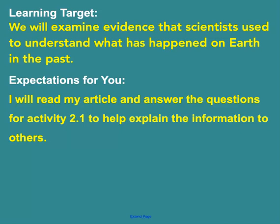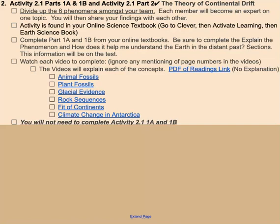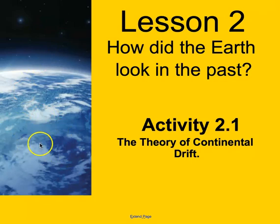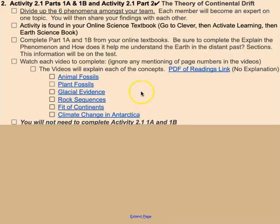I'll show you where you can find those articles. Right here on the planner — this year it happens to be number two for this day because we're going to finish another activity first. You're going to be doing activity 2.1, which can be found in the online science textbook. Remember, you go to Clever, then Activate Learning, then click on the earth science book — the one with the picture of the earth on it. You'll be completing sections 1a and 1b. Activity 2.1 is a little different in that it has a part 1a, a part 1b, and then a part 2 — which is why I'm creating this video to help you out.